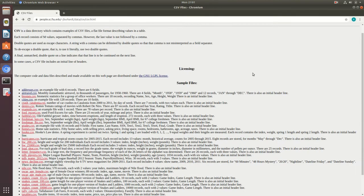Hey everybody, welcome to the next installment in my Gnumeric tutorial series. In this video I'm going to show you how to open a CSV file and then go over some basic table formatting.